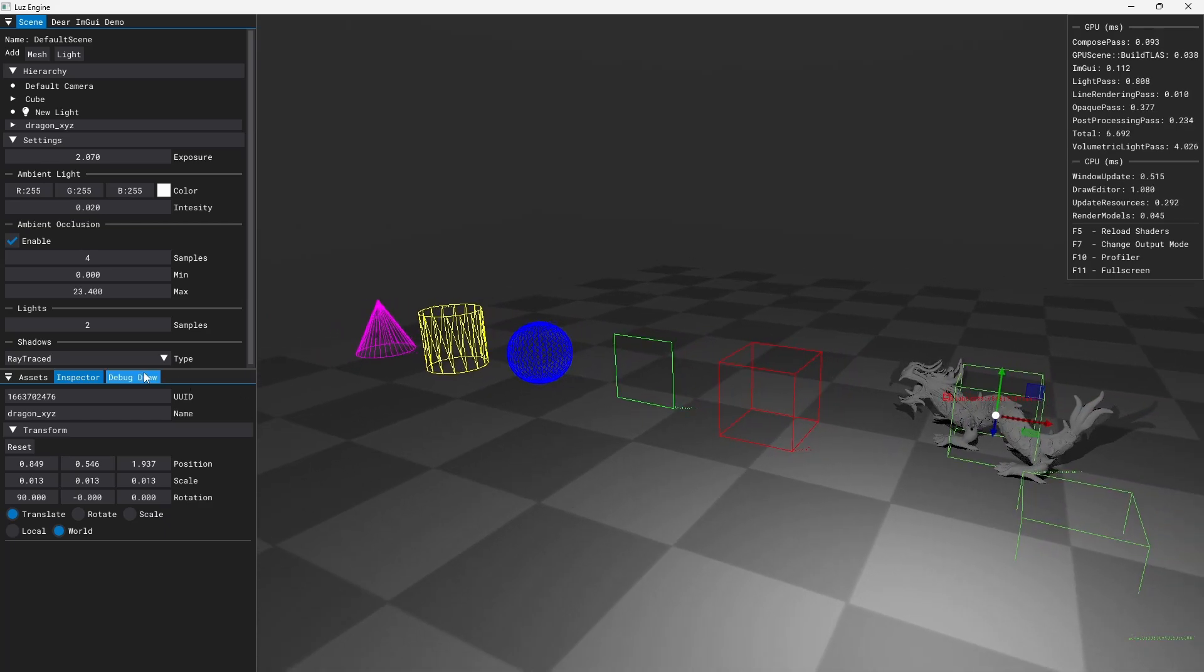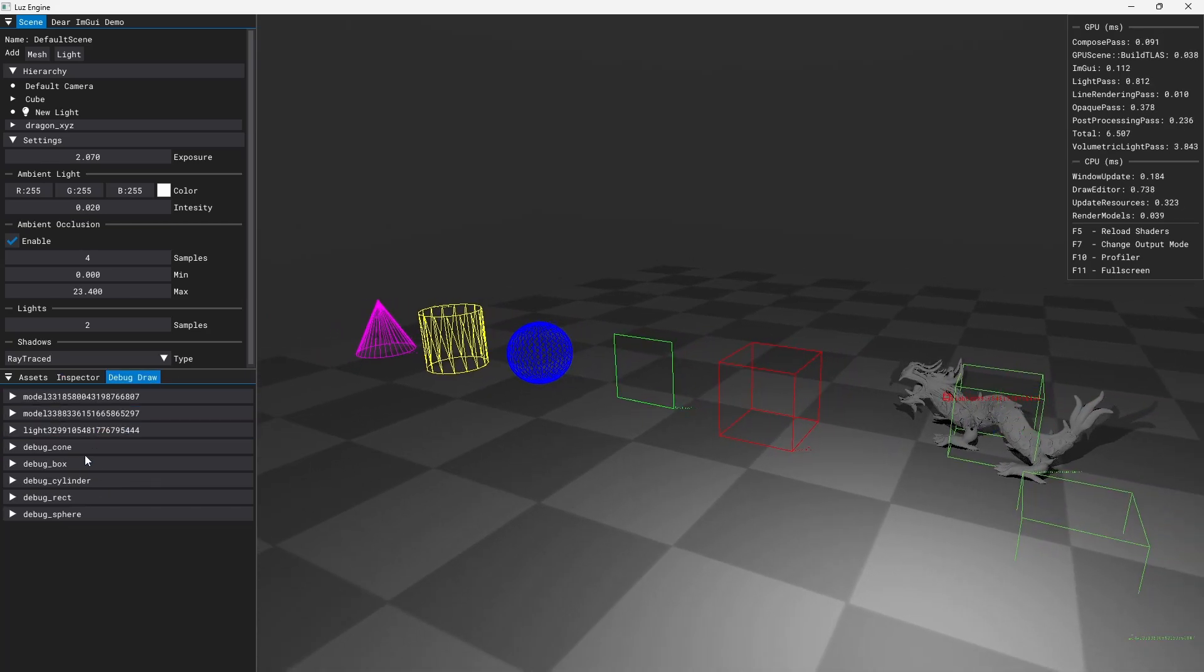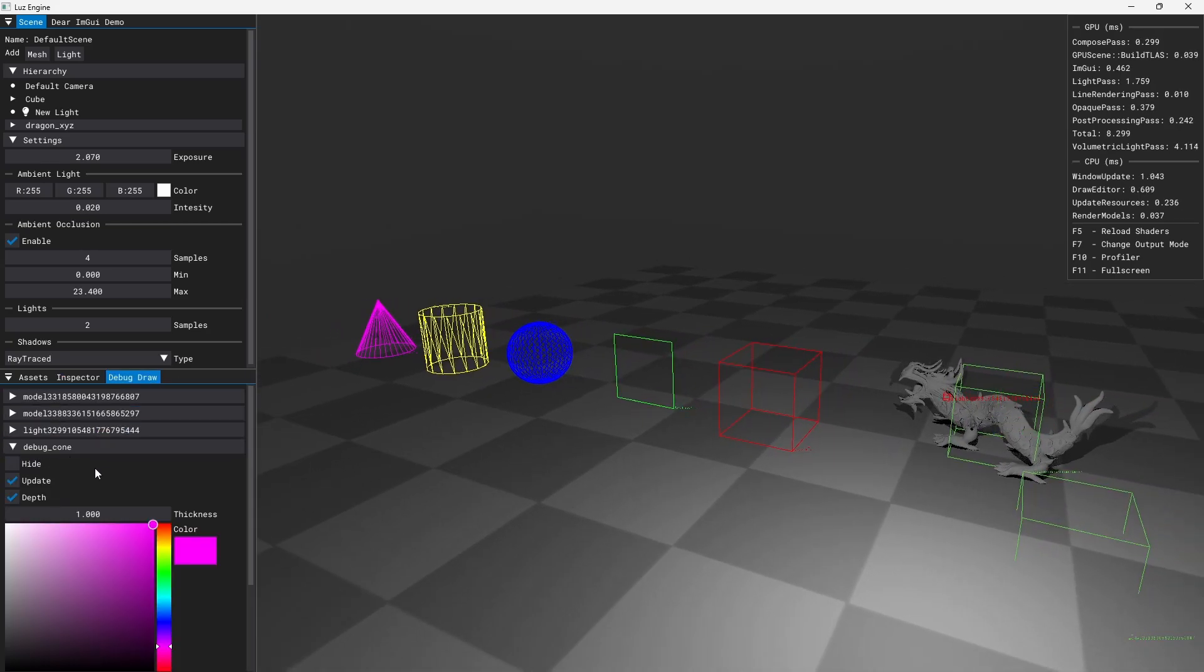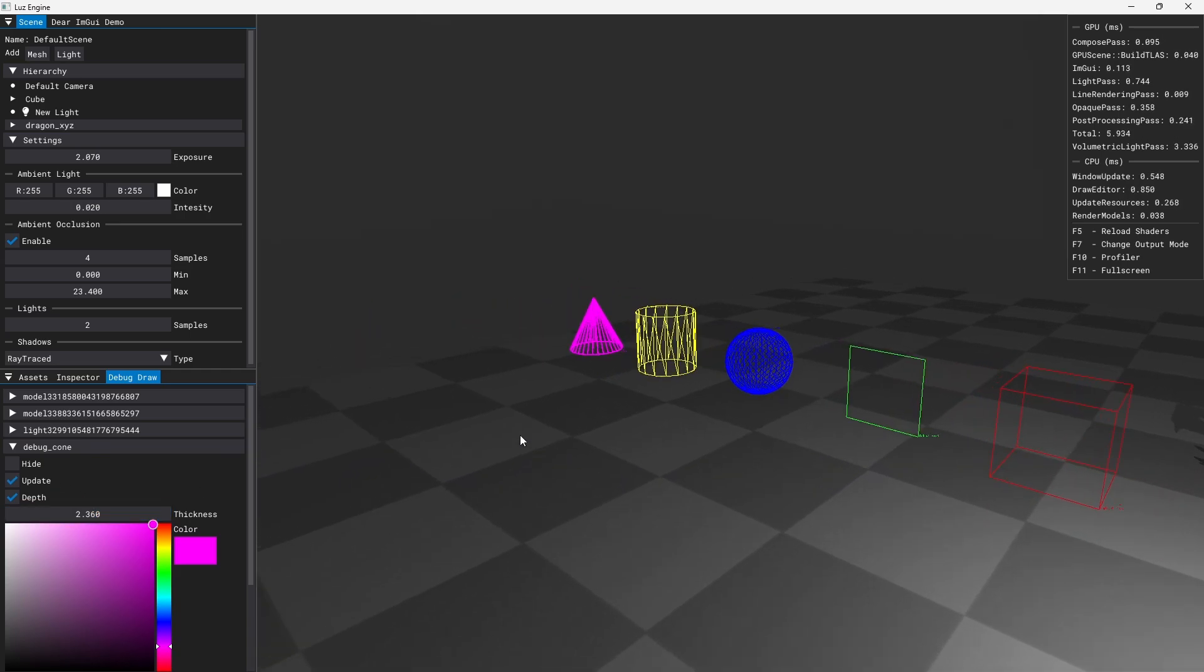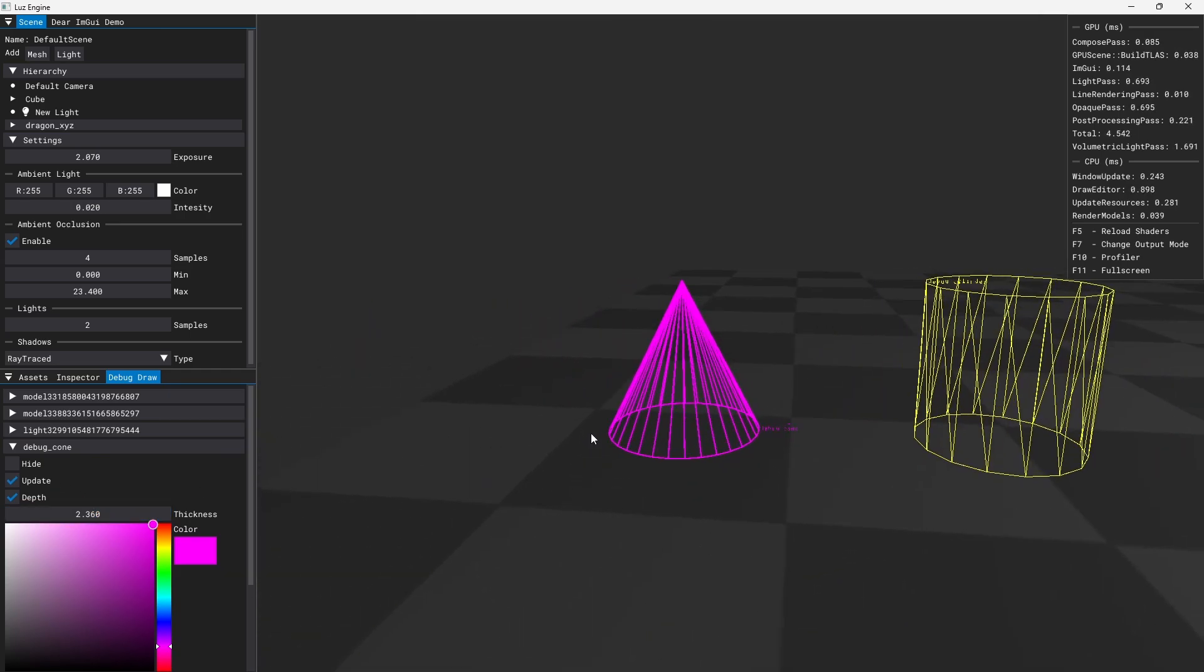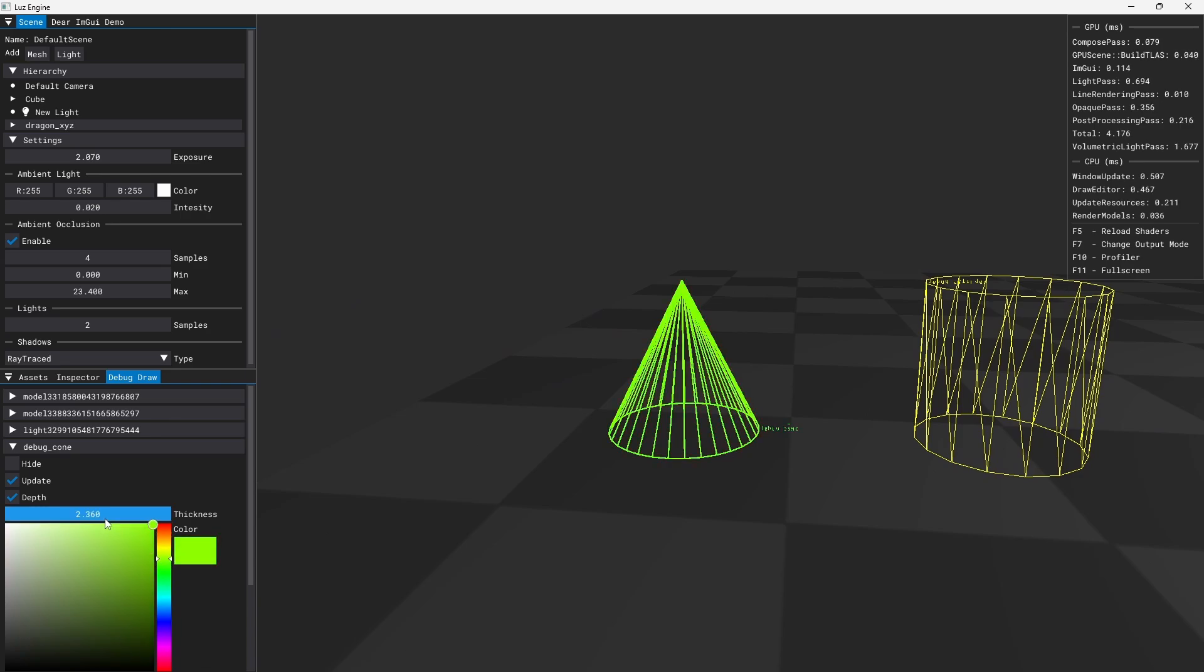For each of the debug shapes I can set the thickness of the line as you can see here in the cone and also change the color.